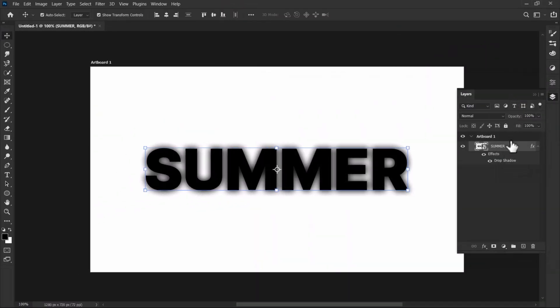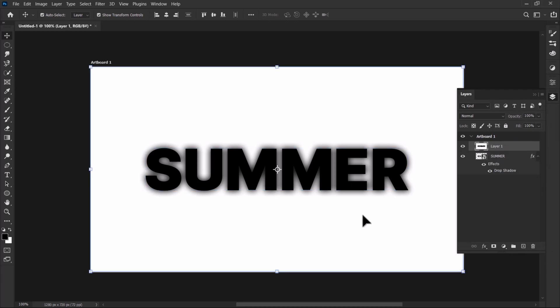Now we need to merge all these layers, so hold by pressing ctrl alt shift t. You can rename it later, make sure this layer is selected.